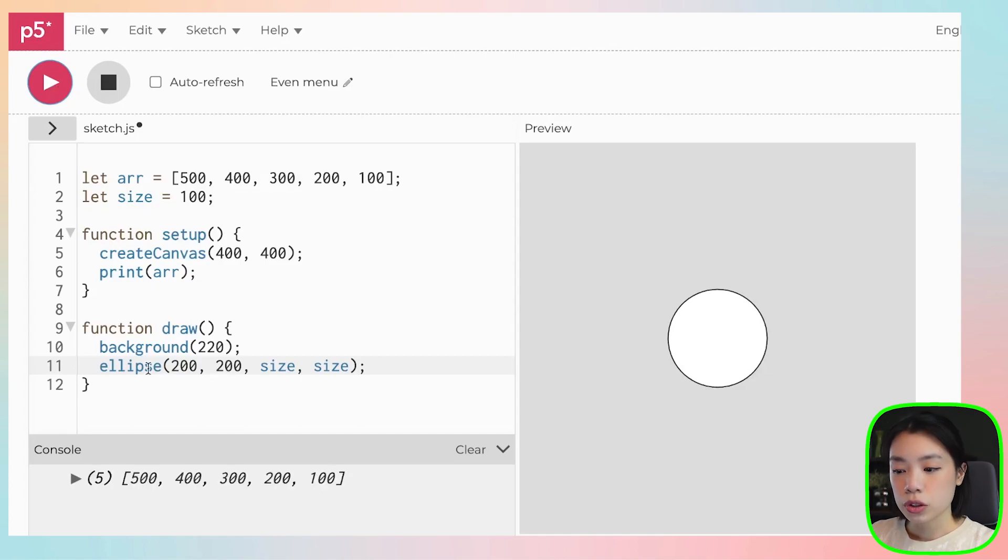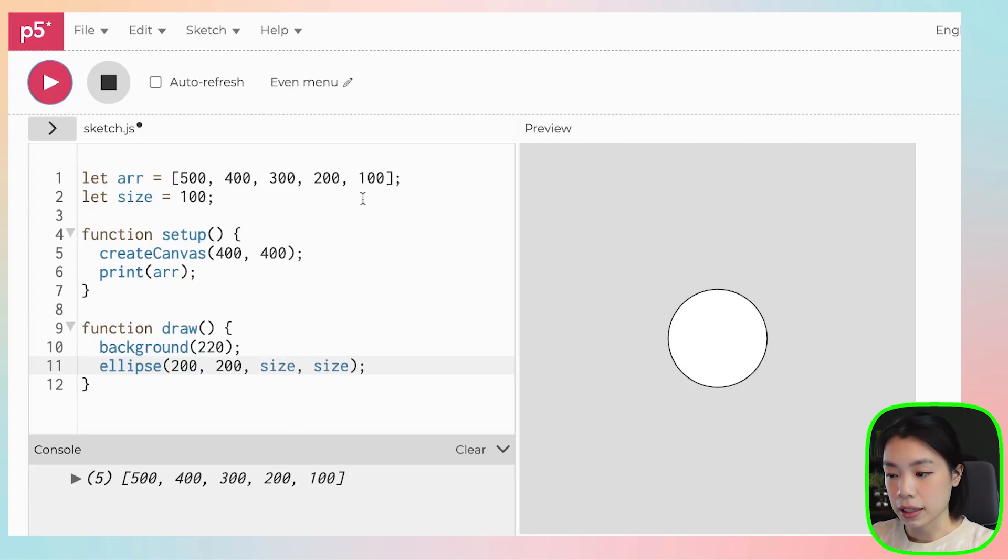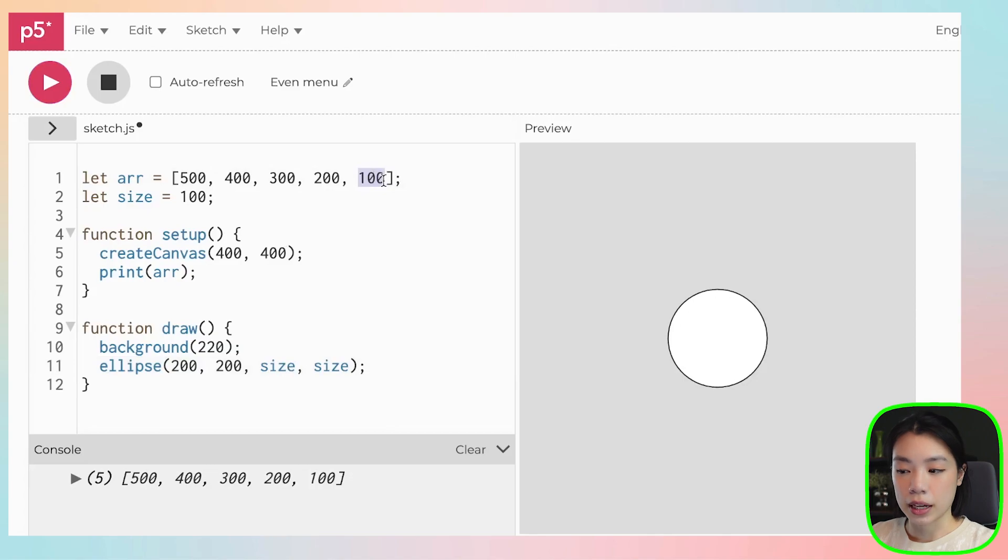For you to access the data from a variable, you just put the name of the variable there. But with an array, let's say that we want to use this piece of data, the same 100.